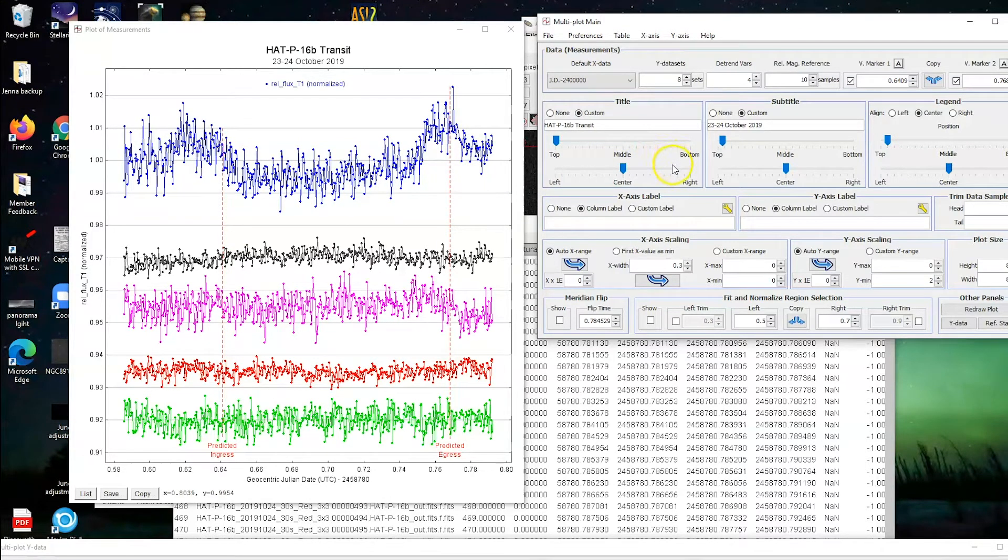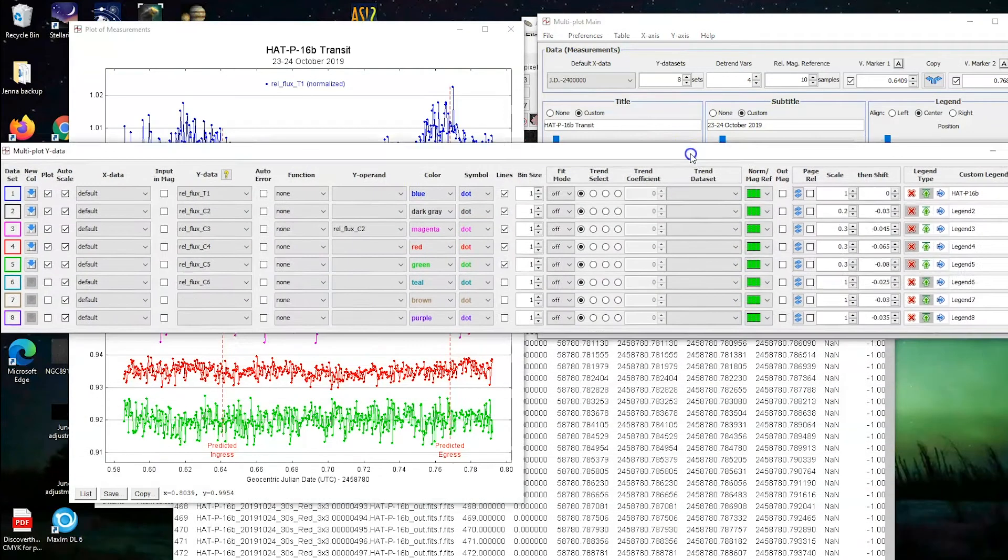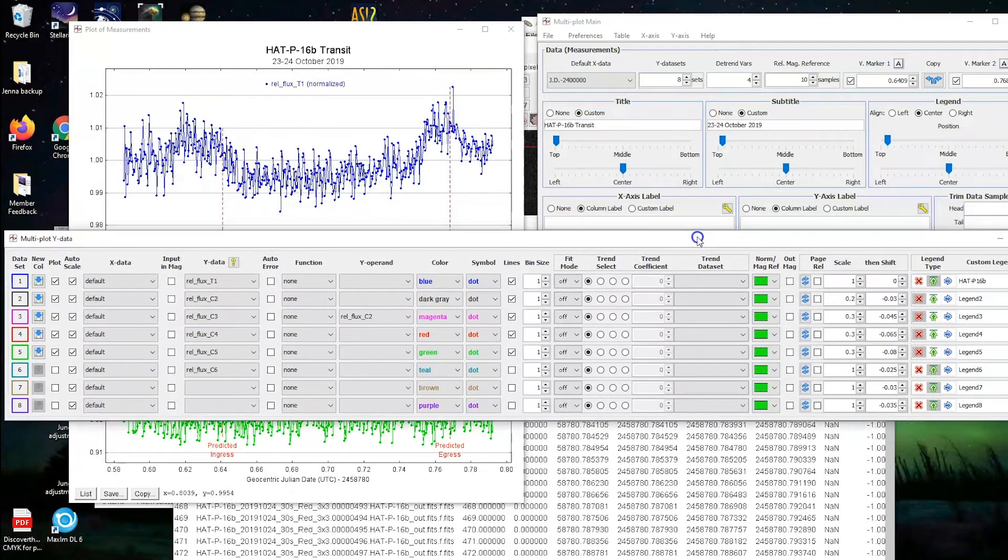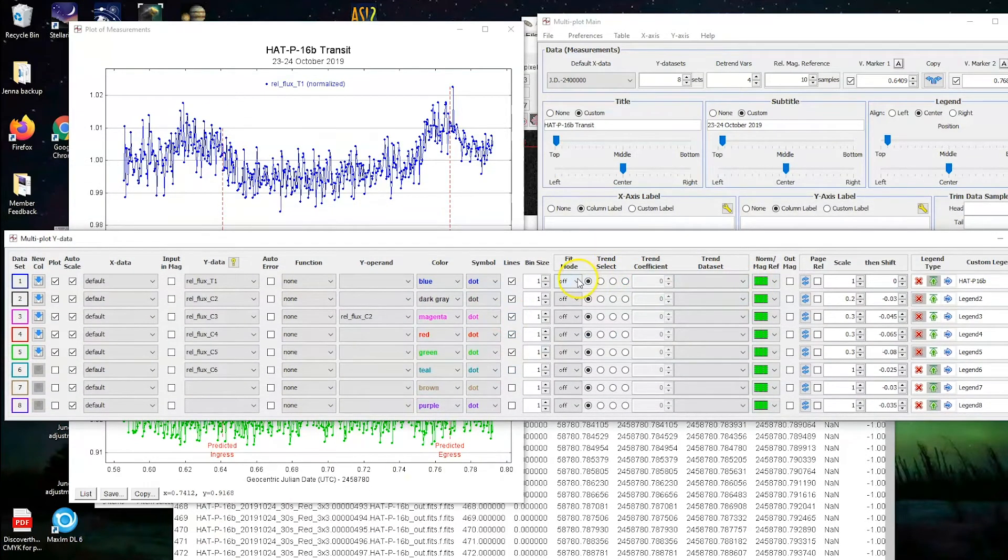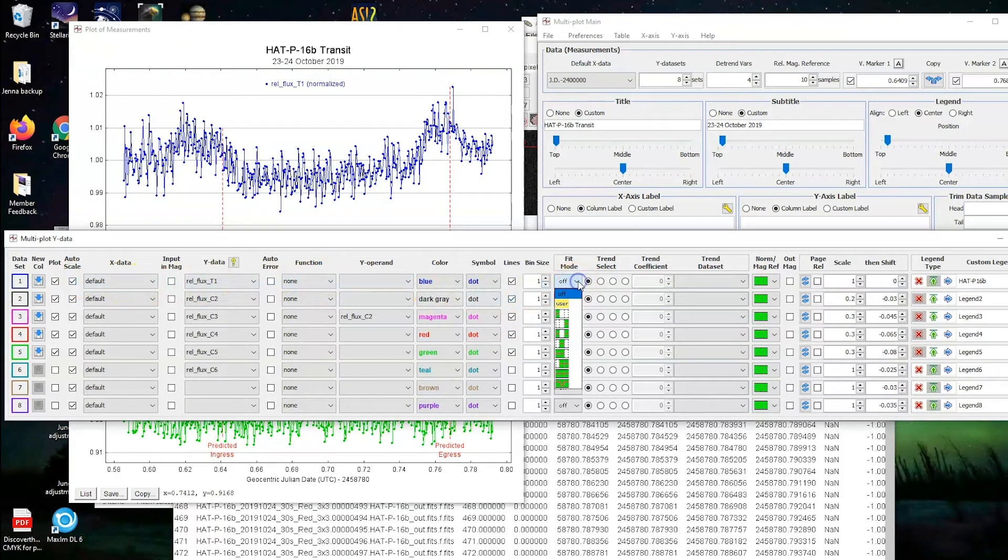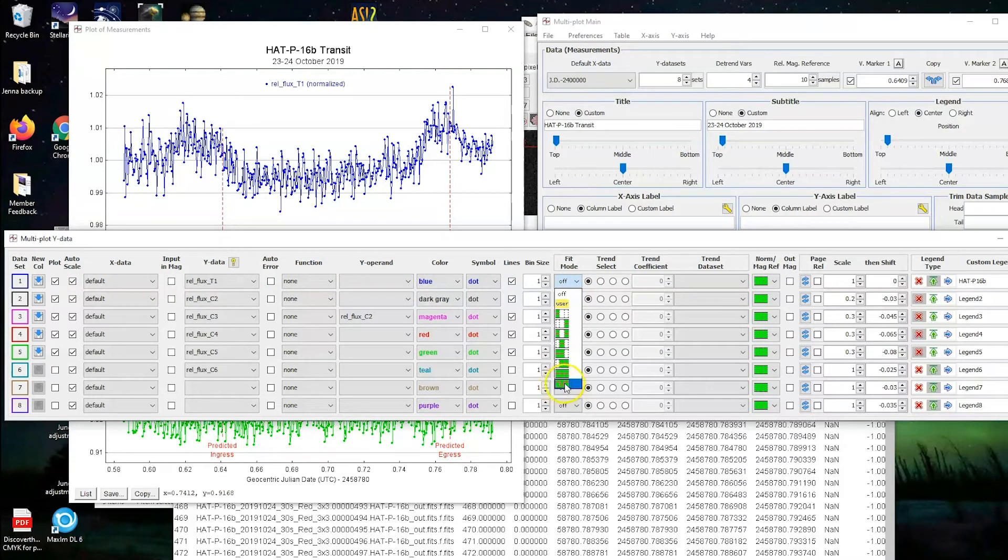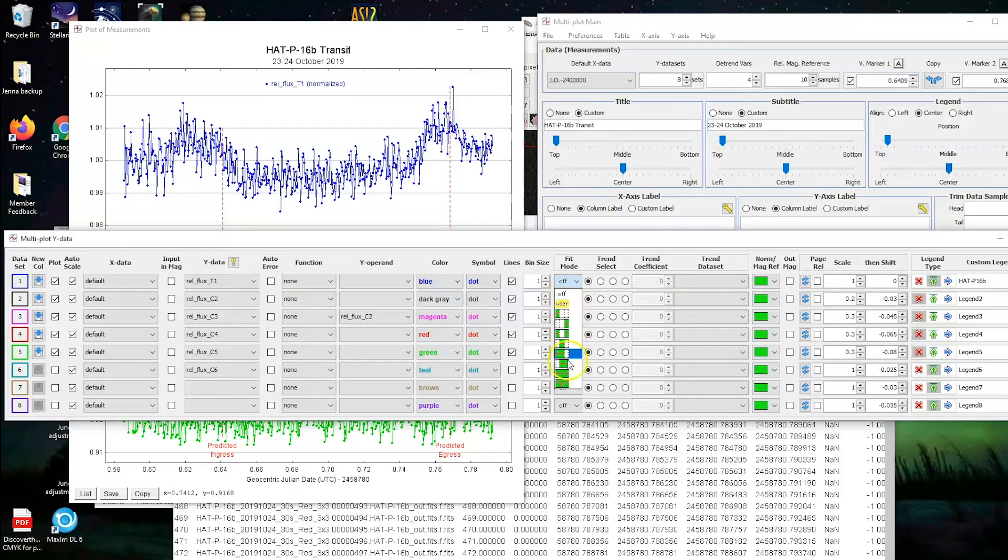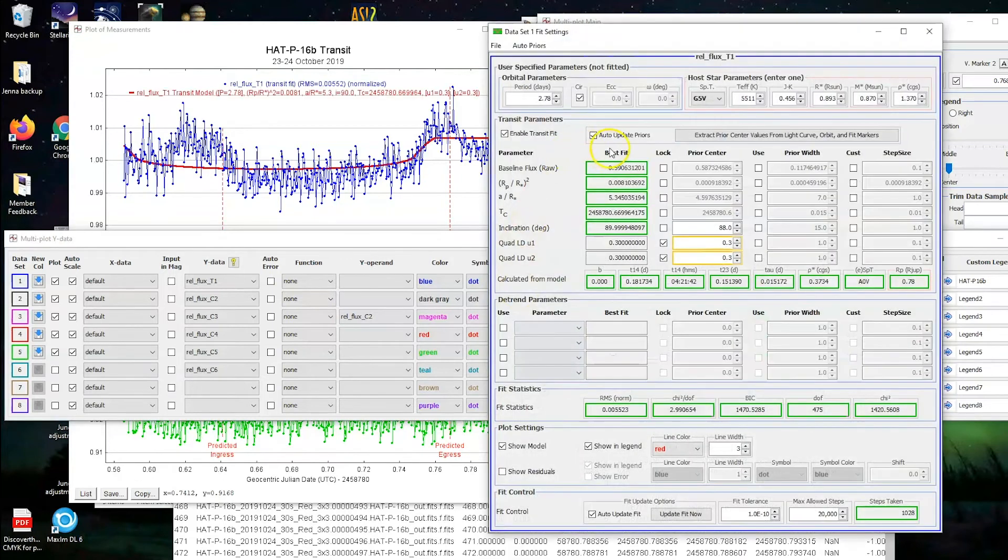All well and good. Now we want to actually see what the data says. And so that means maybe adding a trend line. And to add a trend line, we're going to go back to our multi-plot y data window. And we're going to go to a fit mode on our first star. And this may be hard to see. It's got a little bar with a dip and then another bar along the side. So that's the expected transit of a planet in front of its star. So we're going to click the last option on fit mode for the star that we want.